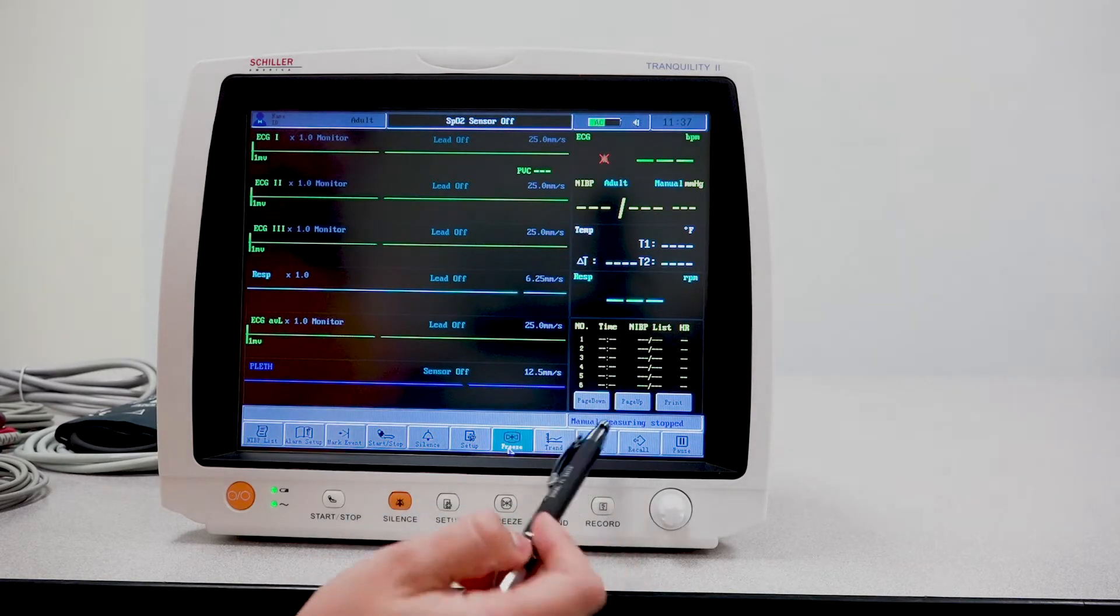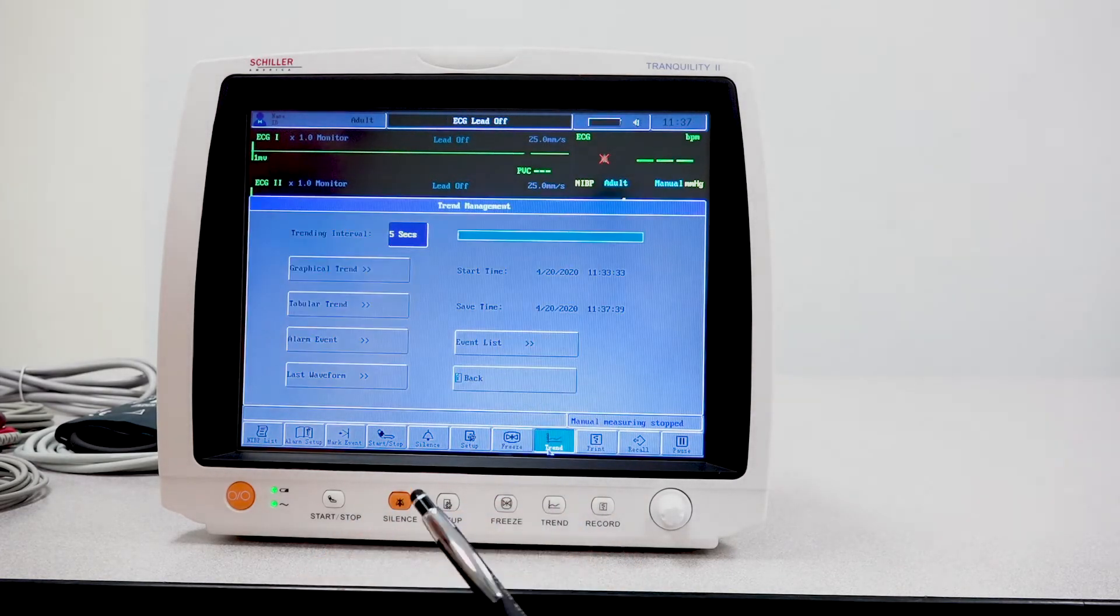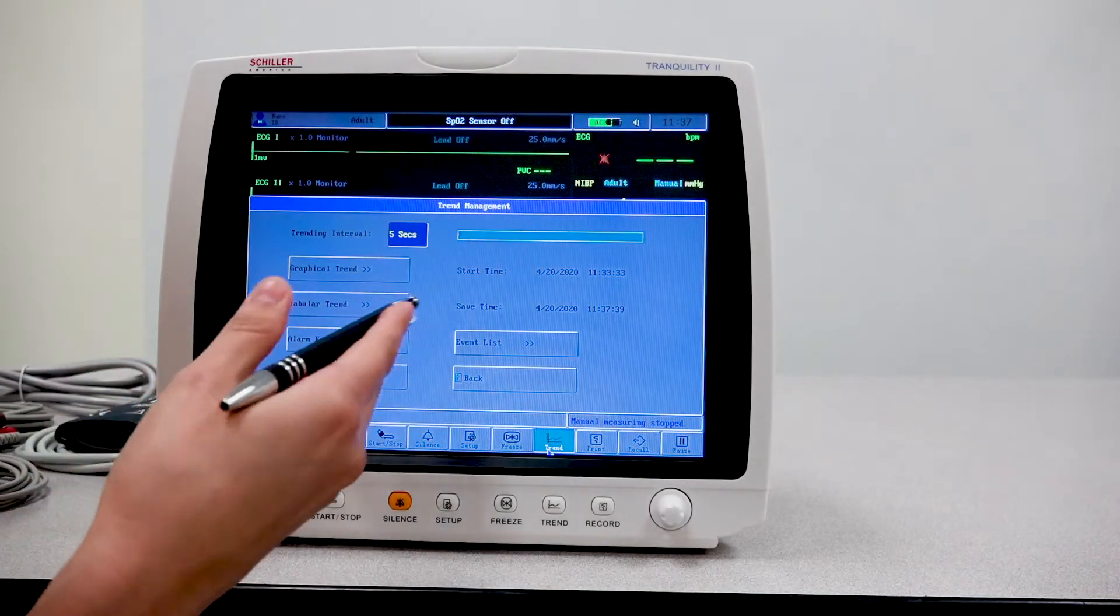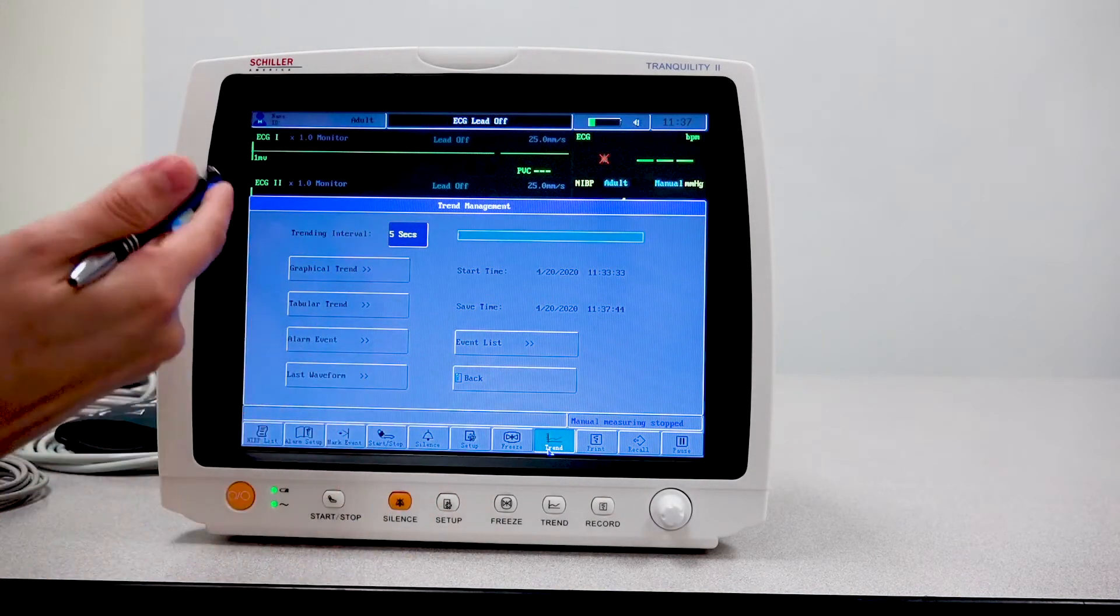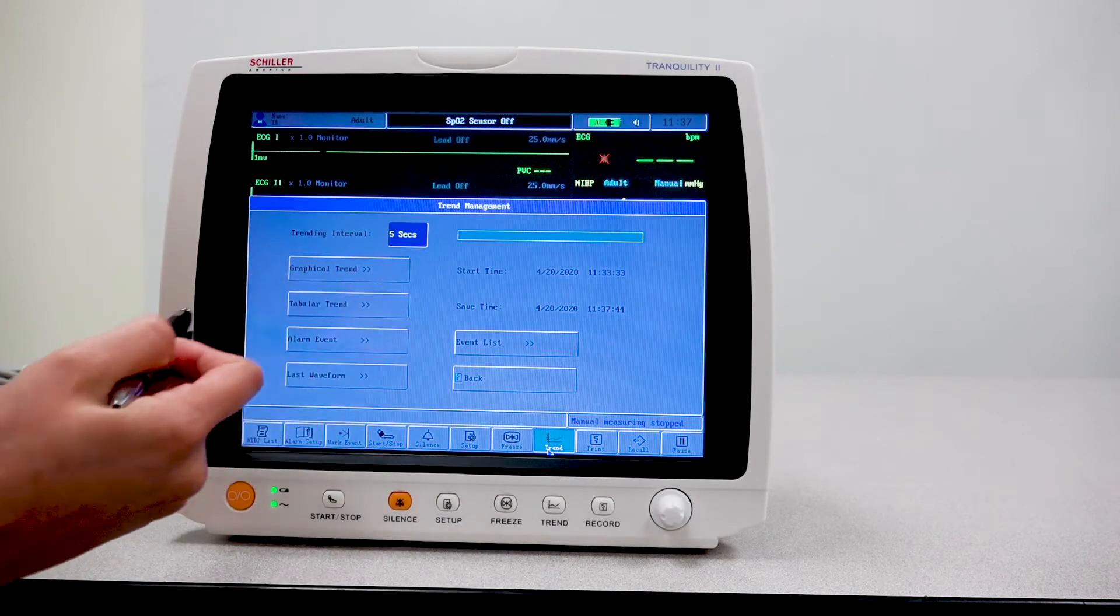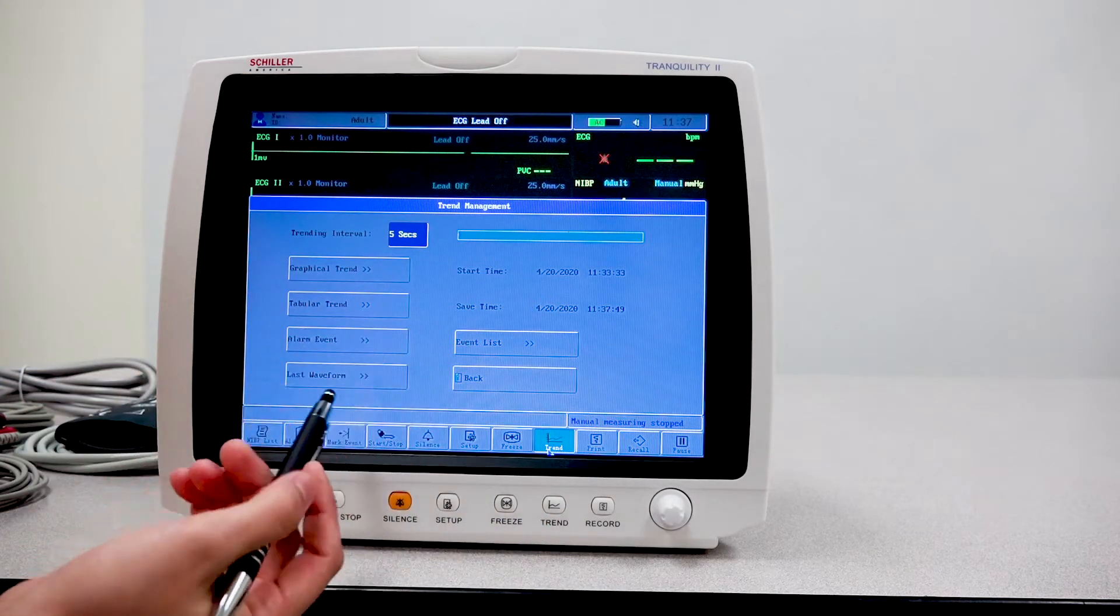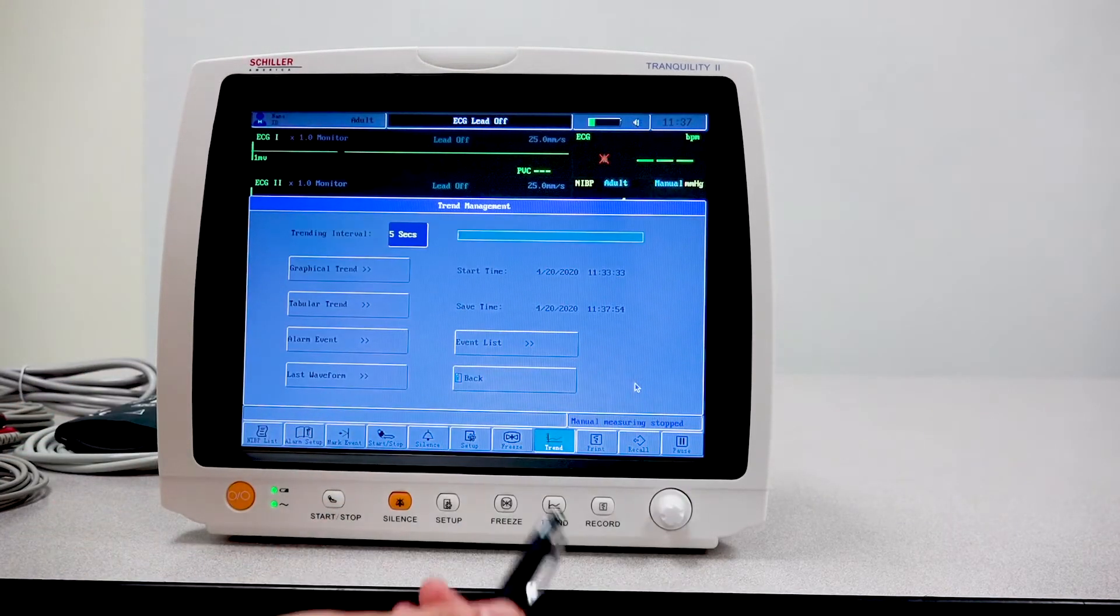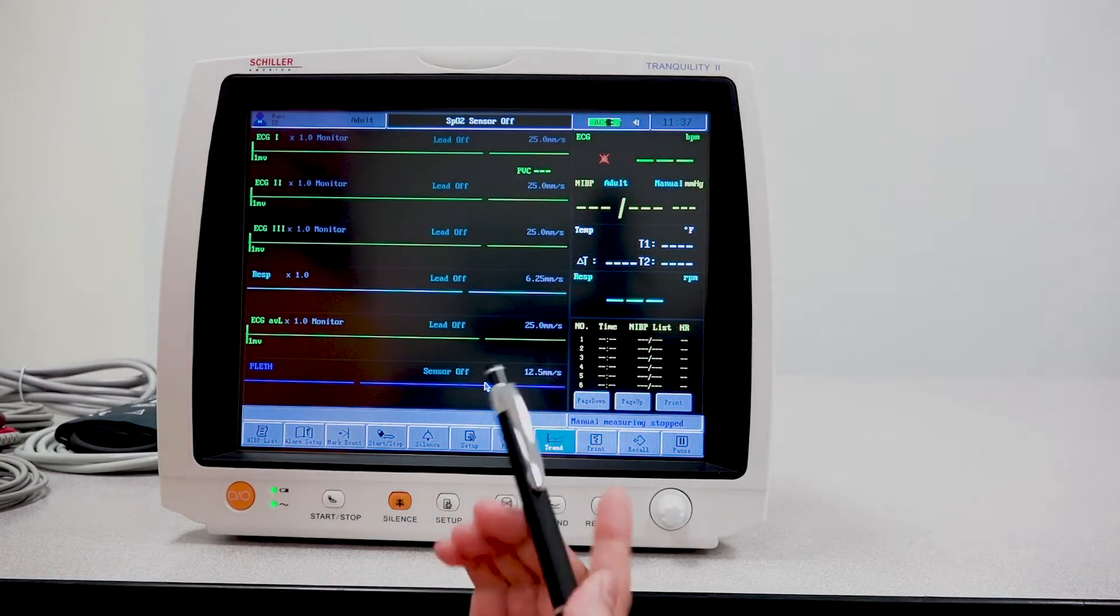You also have the trend button, which you will be able to configure the different settings for the trend as you would like to see it, whether it's the graphical trend, the tabular trend, an alarm event, and for how long.